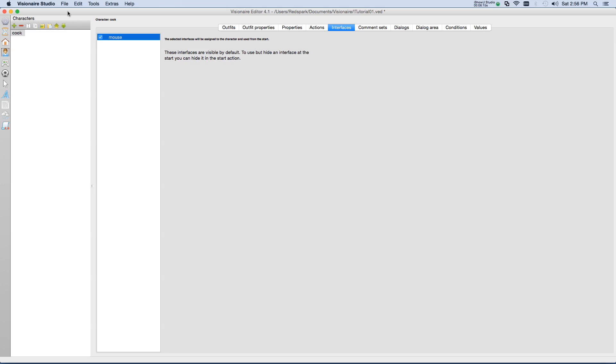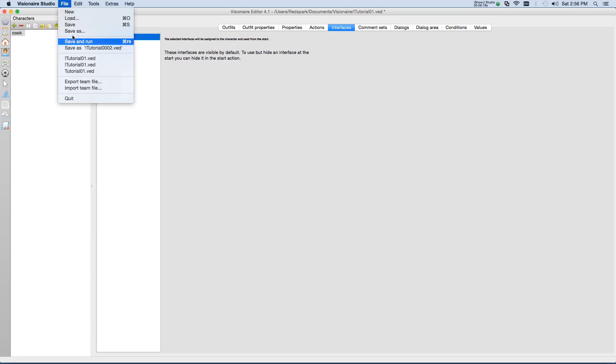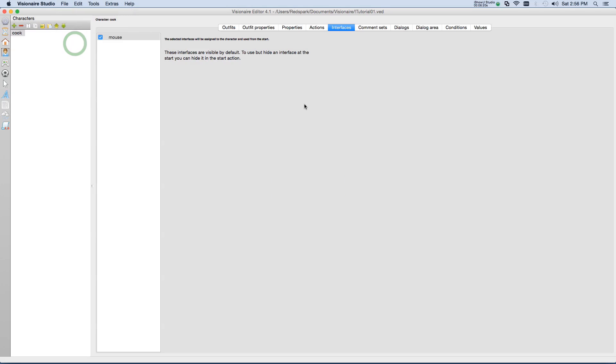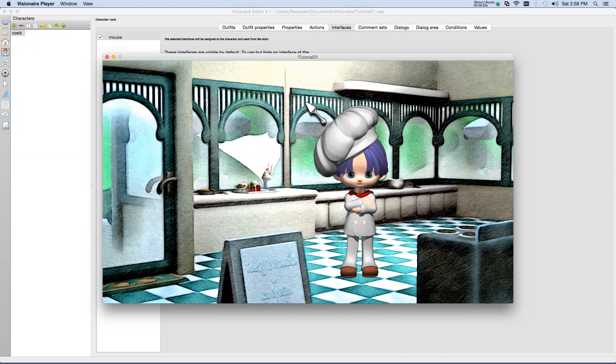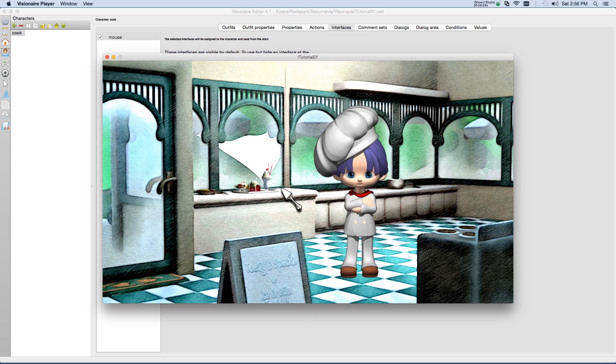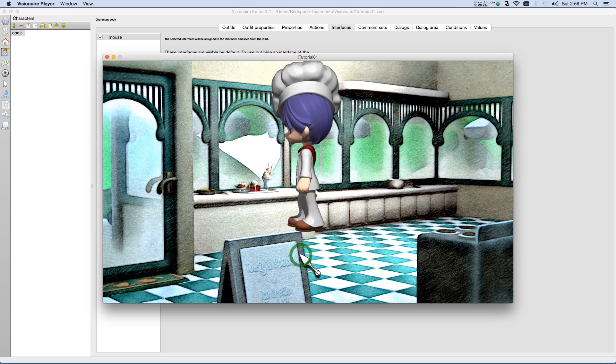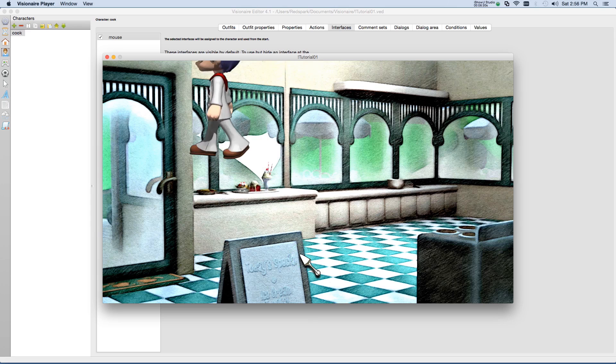Now let's go see how it looks. Go to file, save and run. And here we go. Now we have our serving spoon that moves around. And now if I click, we see that our character walks.